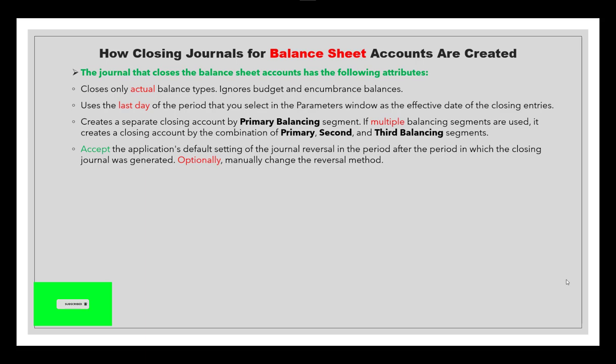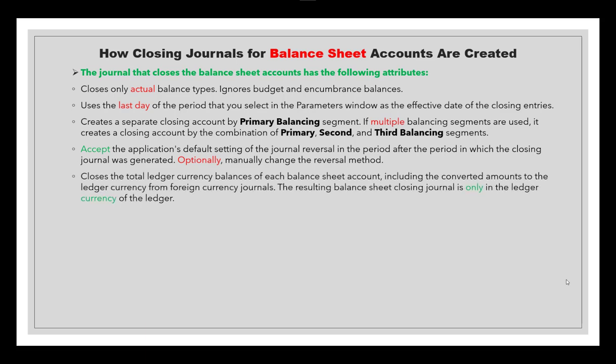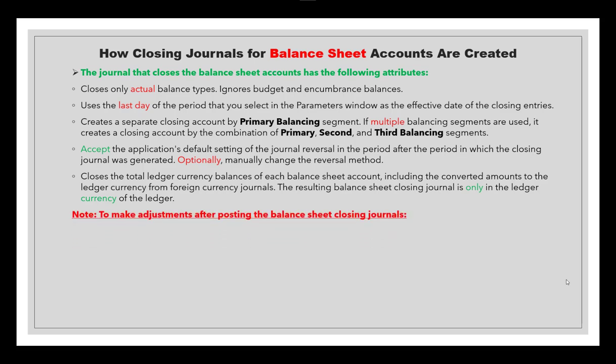Optionally, you can manually change the reversal method — there are two reversal methods: change sign, or switch debit to credit. The process closes the total ledger currency balances for each balance sheet account, including converted amounts from foreign currency journals. The resulting balance sheet closing journal is only in the ledger currency of the ledger. As you know, there are four Cs to implement your ledger — one of them is currency — so the balance sheet will be in that currency.